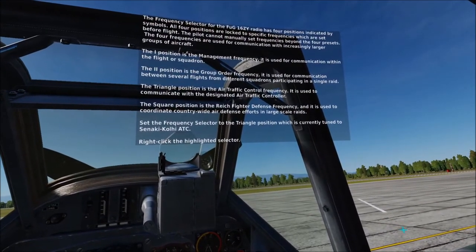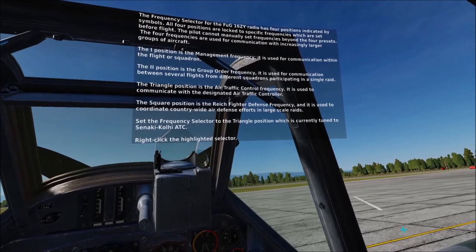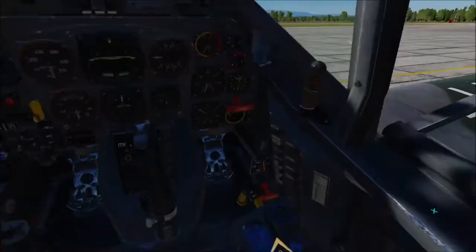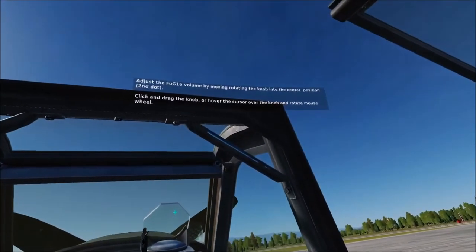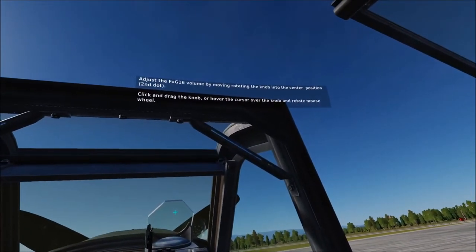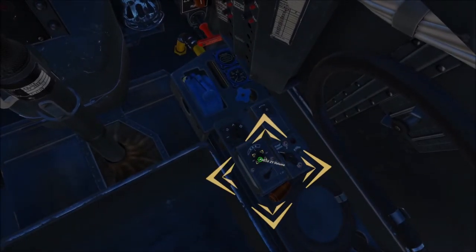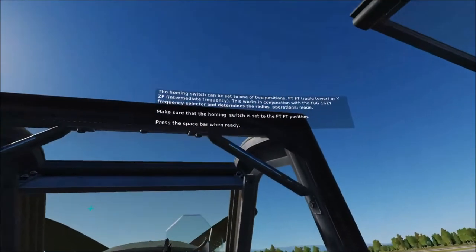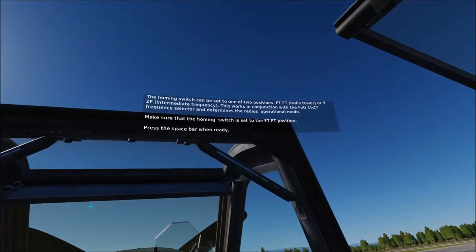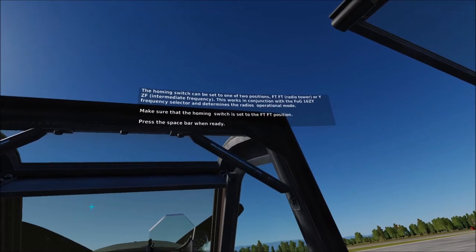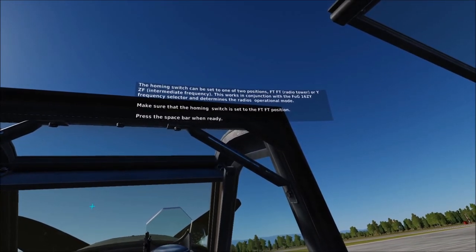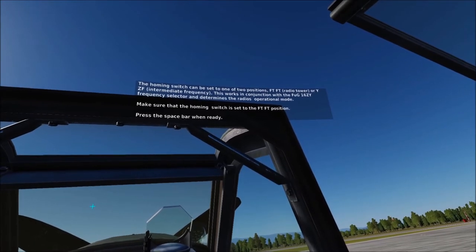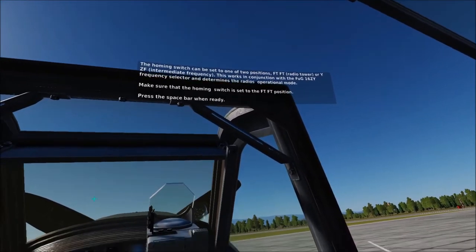Set the frequency selector to the triangle position, which is currently tuned to the NACI Coolkey ATC. Adjust the FOG16 volume by rotating the knob into the center position, the second dot. The homing switch can be set to one of two positions, FTFT or YZF, and works in conjunction with the FOG16ZY frequency selector to determine the radio's operational mode. Make sure that the homing switch is set to the FTFT position.